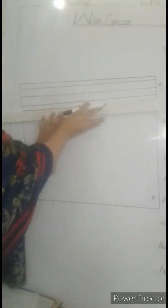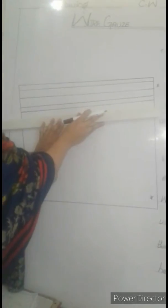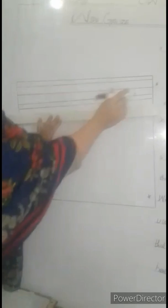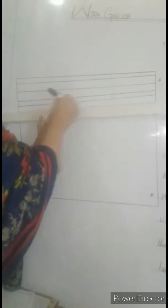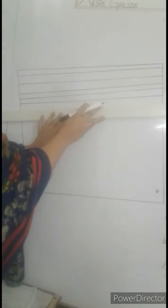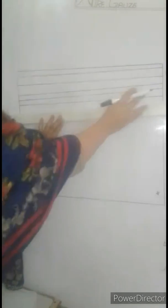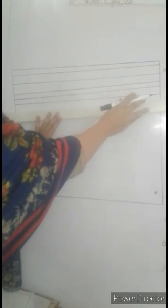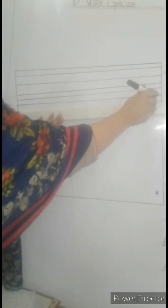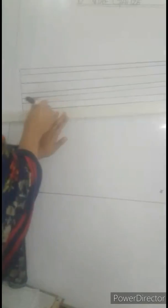Jis tarah jaal hota hai, jis ka pattern hota hai. Ye hai lab mein use karte hai, jab hum experiment karte hai.